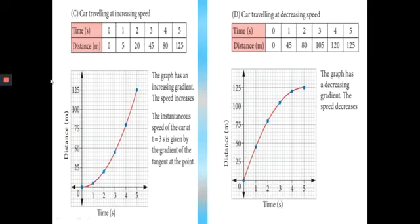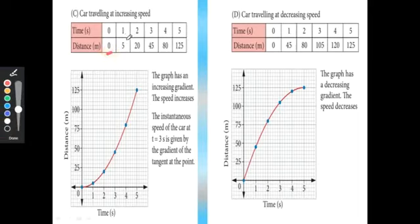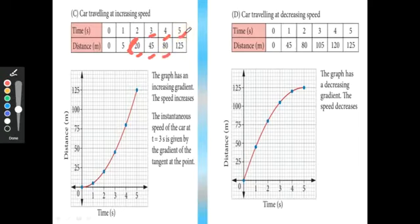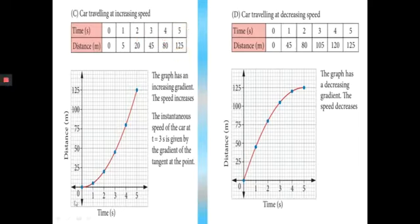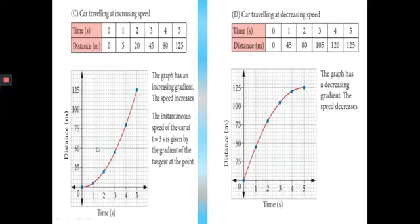For a car traveling at increasing speed: at 0 seconds distance is 0, at 1 second it is 5 m, at 2 seconds 20 m, at 3 seconds 45 m, at 4 seconds 80 m, and at 5 seconds 125 m. The graph is plotted with time on the x-axis and distance on the y-axis. From the graph we can see the graph has an increasing gradient as speed increases.